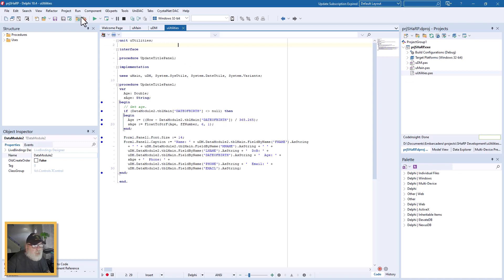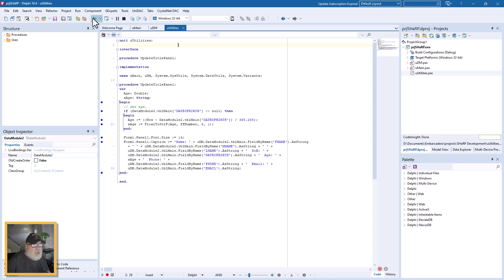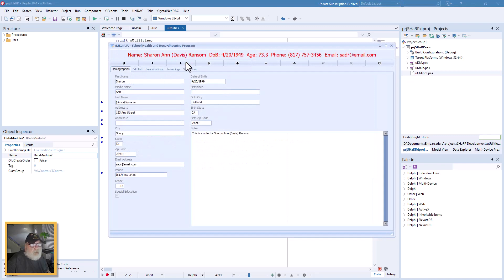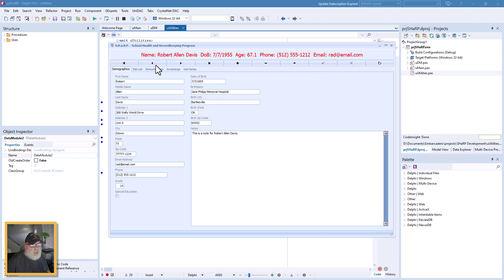So there you have it in a nutshell. Update the title panel, save a lot of recoding the same stuff over and over. So that's it.